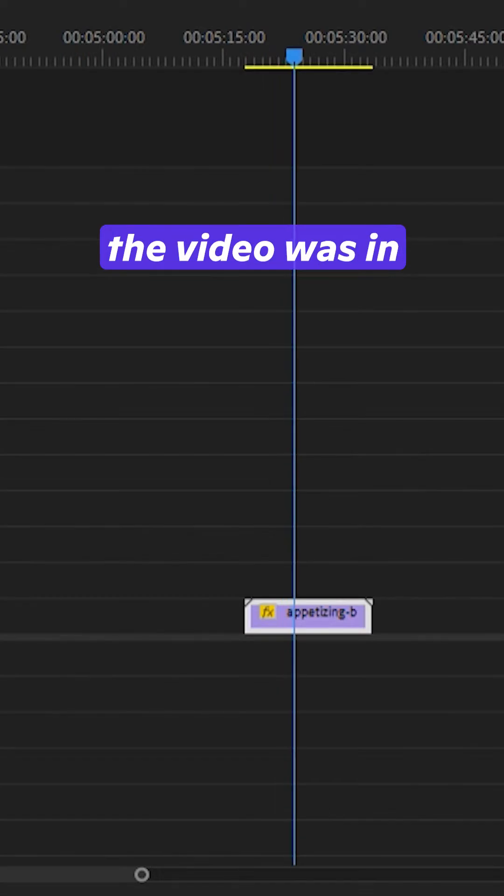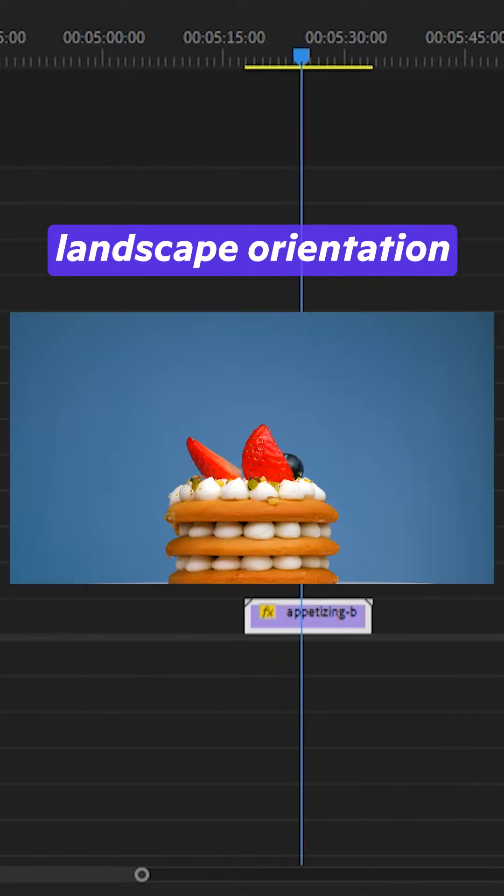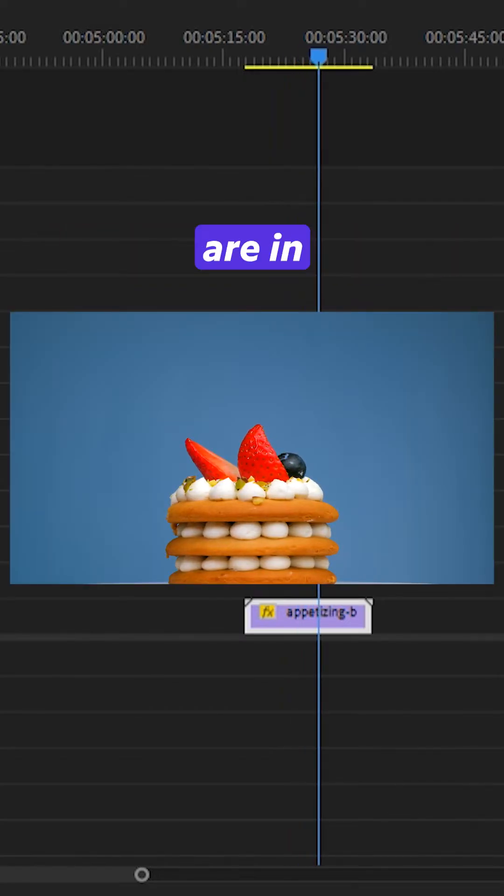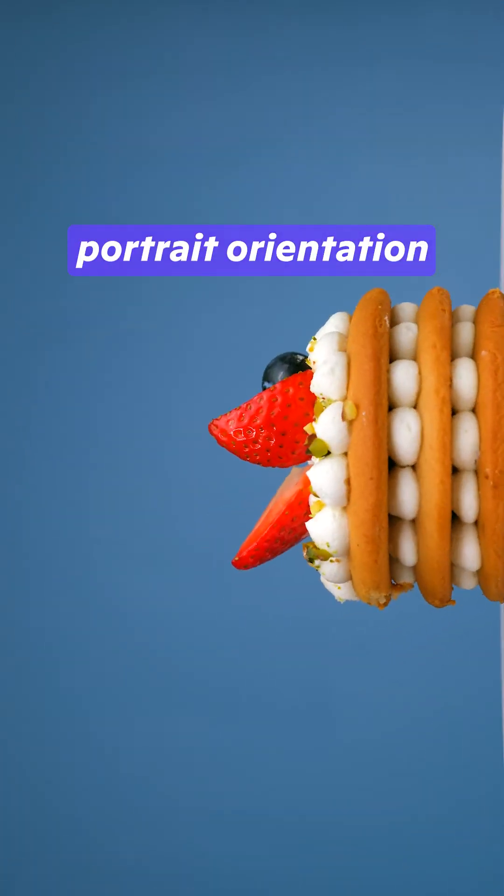Unfortunately, the video was in landscape orientation and Instagram Reels are in portrait orientation.